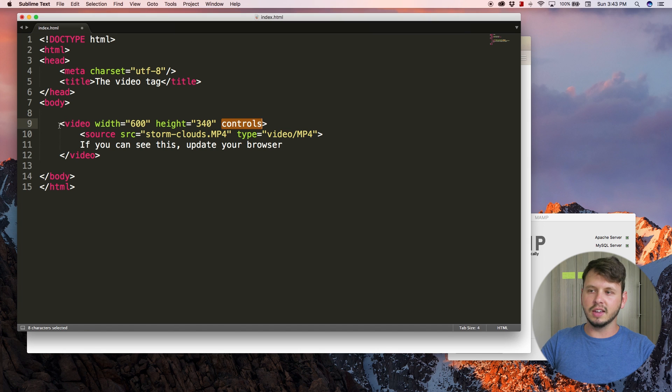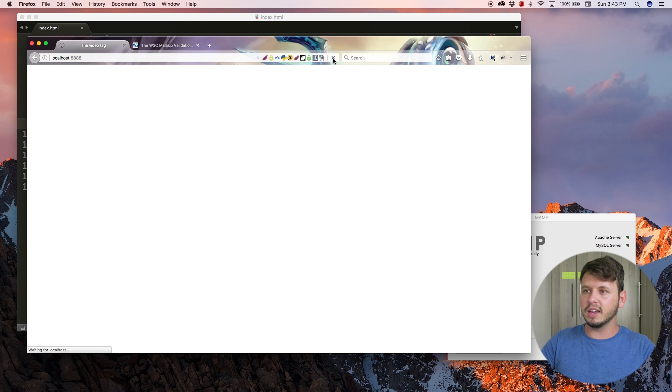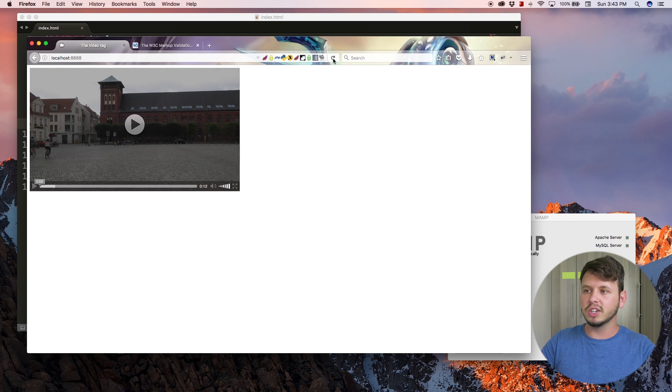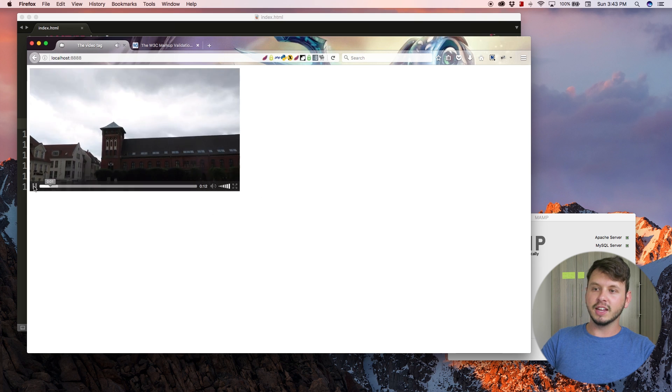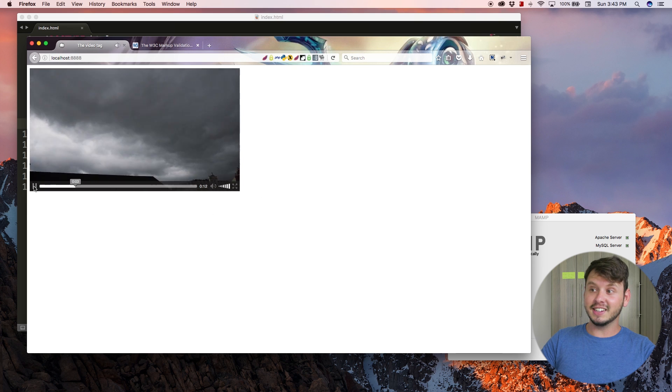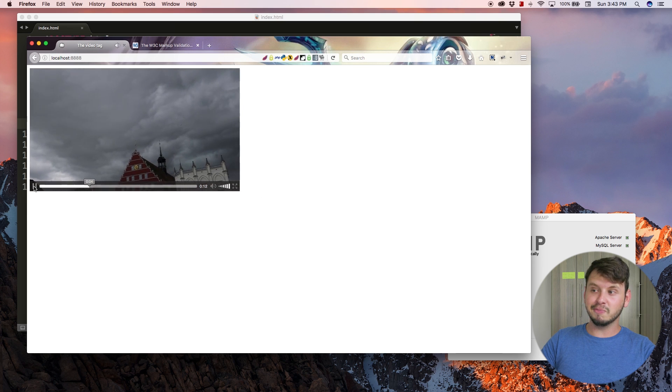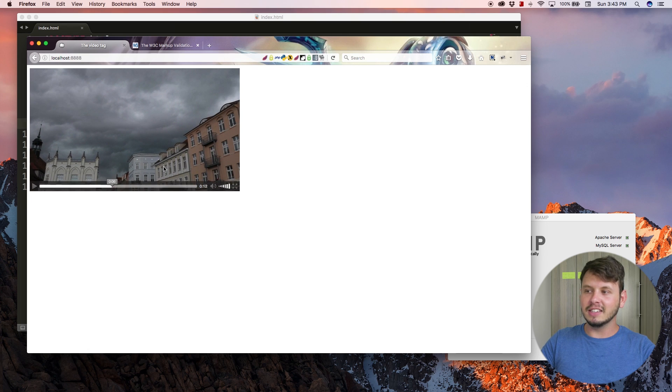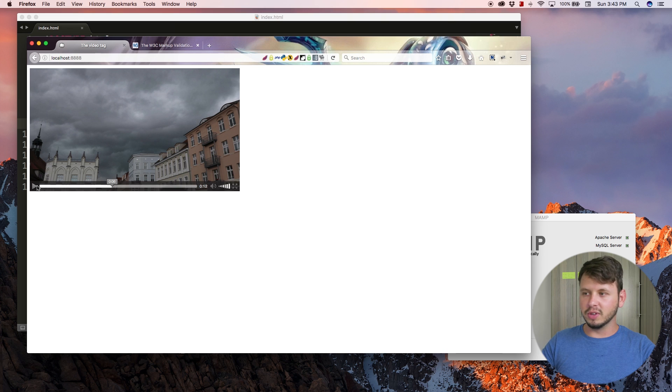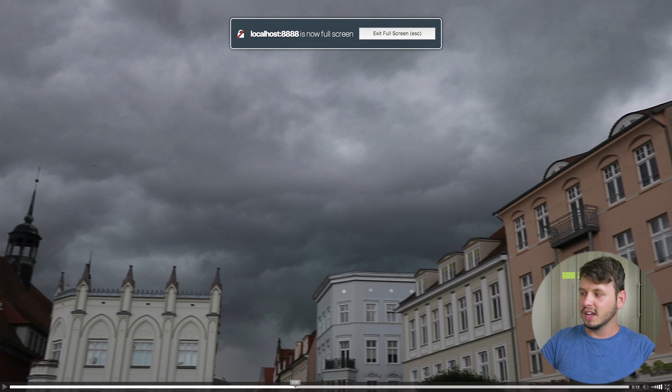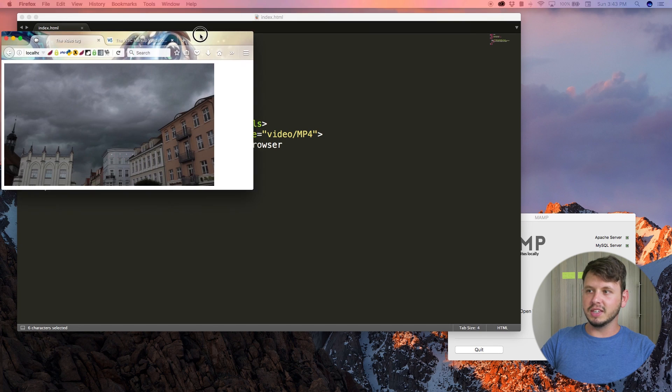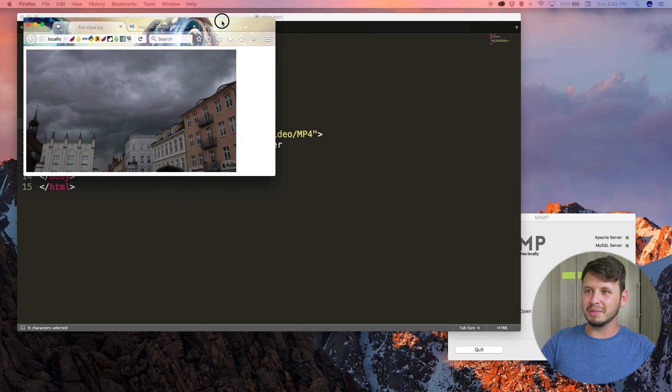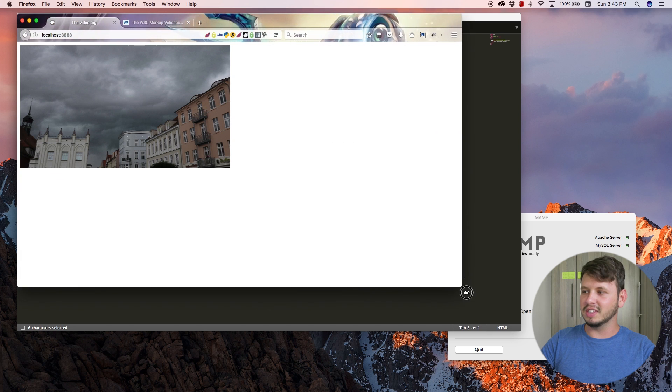That doesn't have to be set to anything, so you don't have to have an equal sign. As long as the word controls appears in the tag, we should now get some controls appearing in the browser. Let me come back here and refresh, and now I've got this beautiful set of controls below my video. If I hit play then my video actually plays.